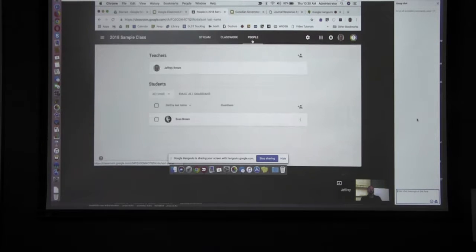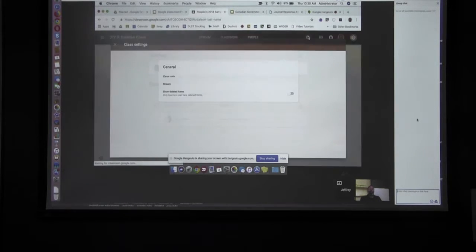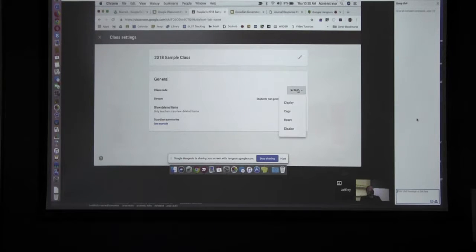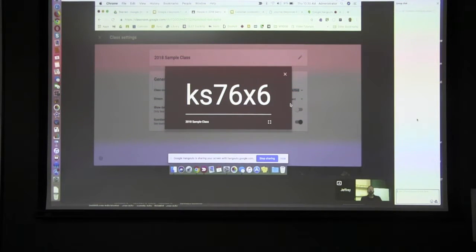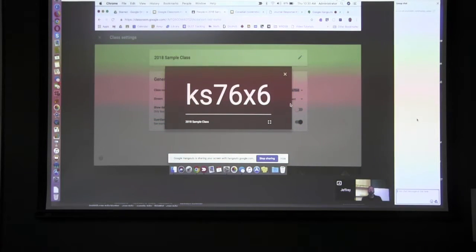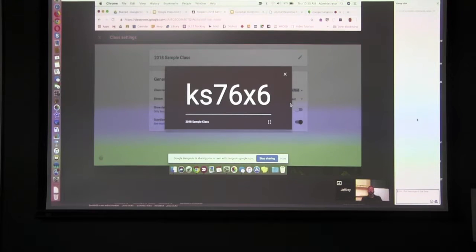The People tab shows students — in this sample class there's only one student, the speaker's son. To get students into the classroom, click on Settings and each classroom you create will have its own unique code. Students enter that code the first time and never have to enter it again. Setup will take about five minutes and you can have the class up and running.